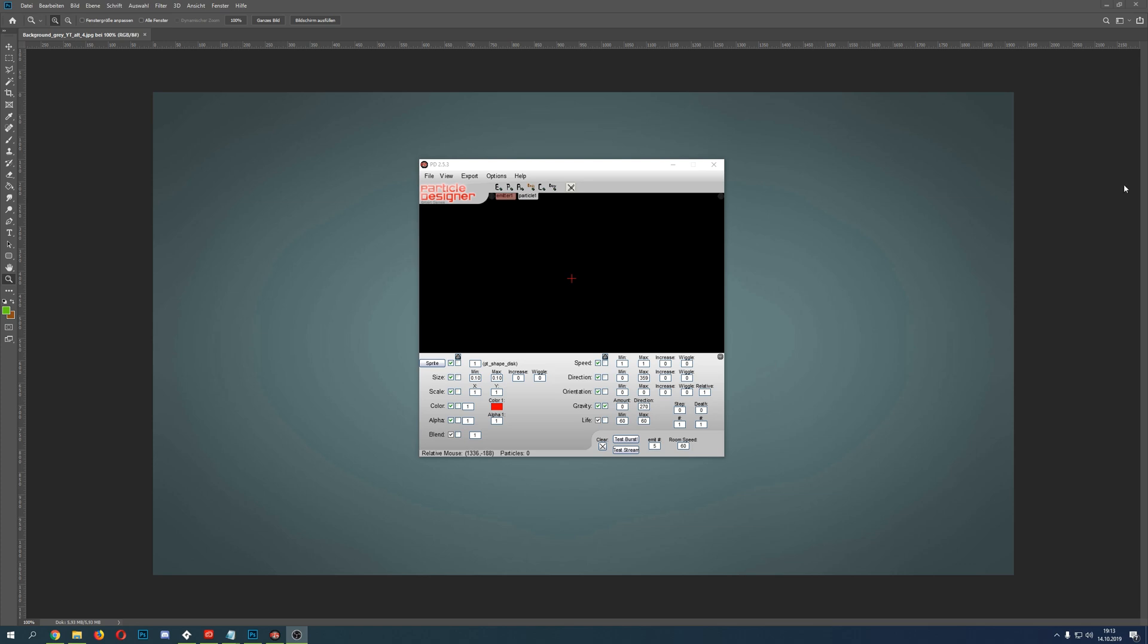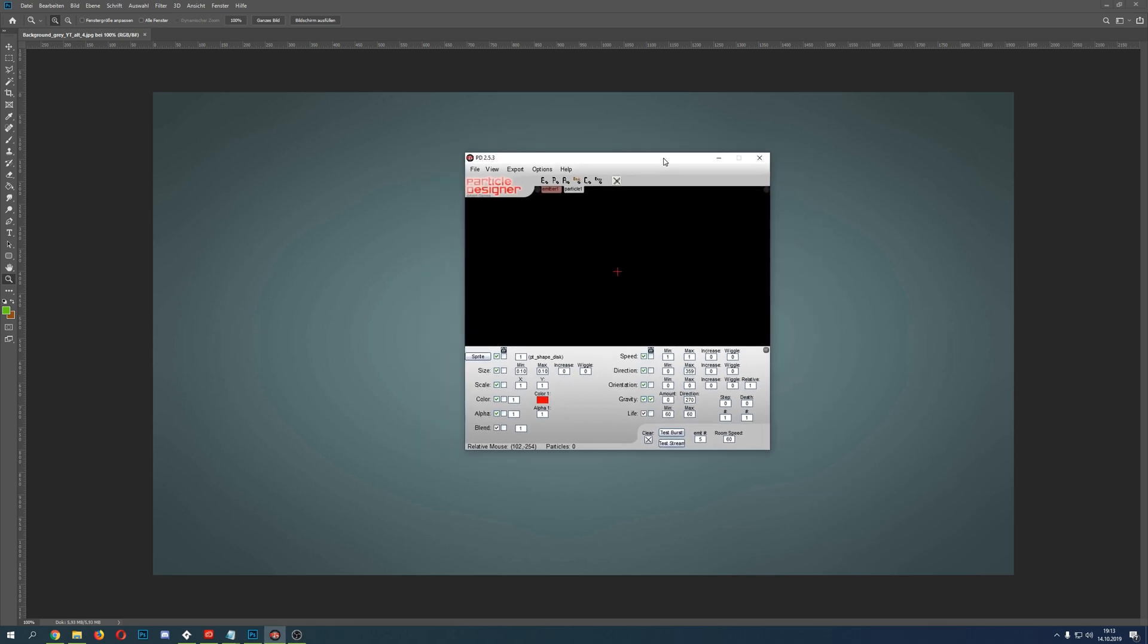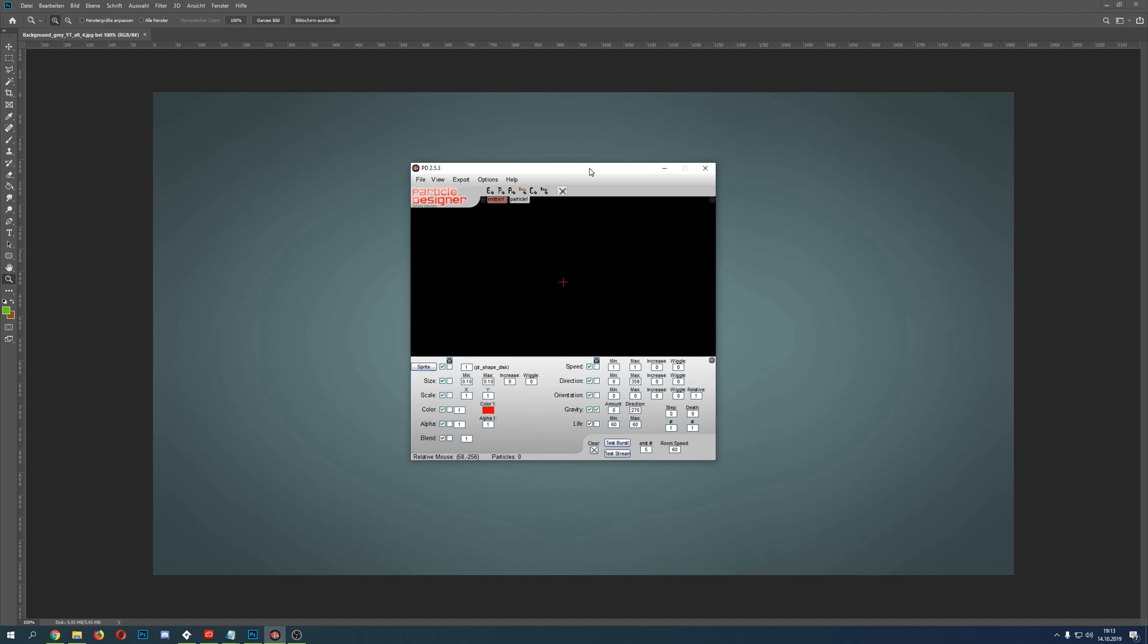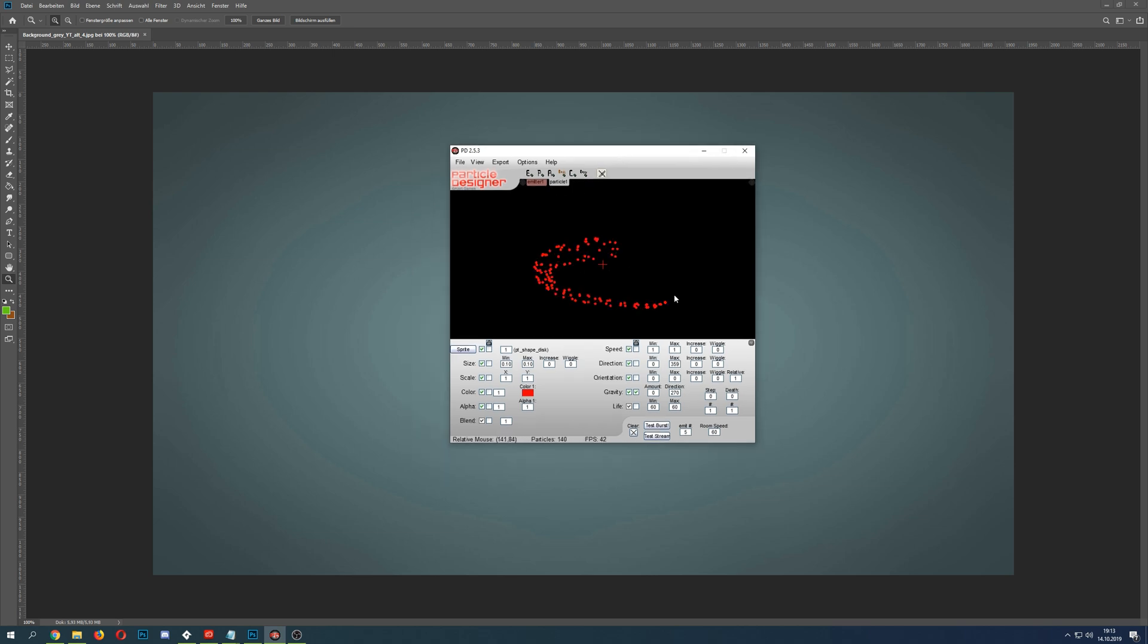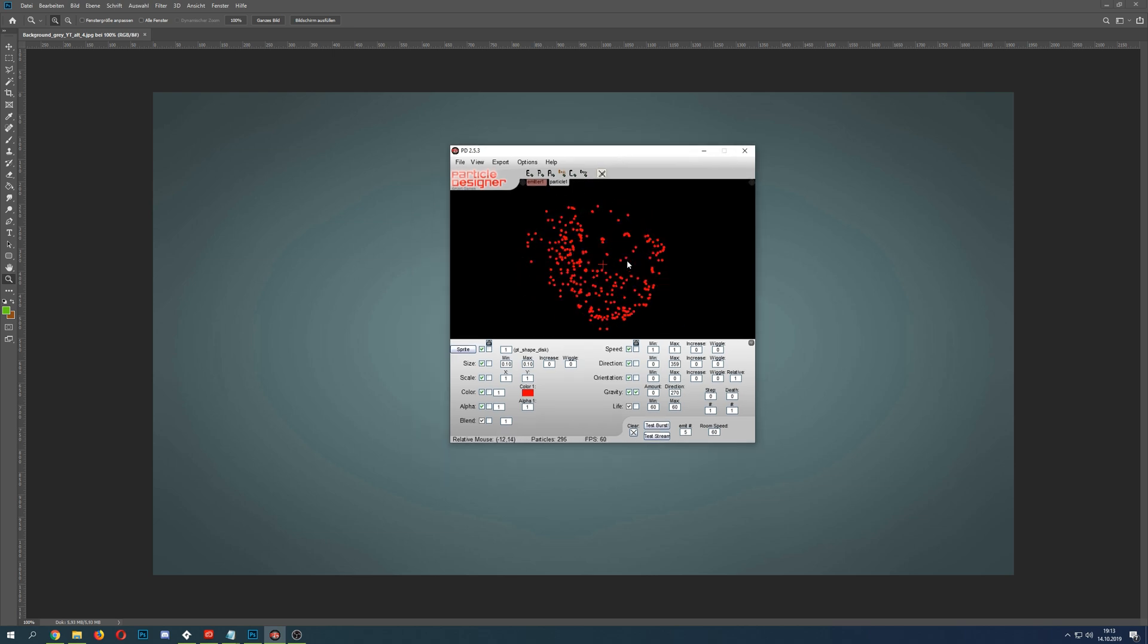Welcome back to another Game Maker Studio tutorial. This time, no coding - this is just a little helper for you. It's called Particle Designer and it's absolutely free, which is the good part. In here you can create particles.